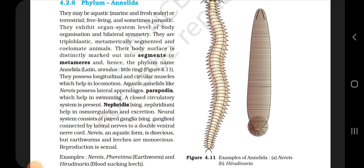Aquatic annelids like Nereis possess lateral appendages called parapodia which help in swimming. A closed circulatory system is present. Nephridia (singular: nephridium) help in osmoregulation and excretion. The neural system consists of paired ganglia connected by lateral nerves to a double ventral nerve cord. Nereis, an aquatic form, is dioecious, but earthworms and leeches are monoecious. Reproduction is sexual. Examples: Nereis, Pheretima (earthworm) and Hirudinaria (blood-sucking leech).